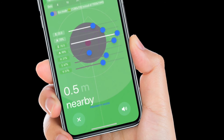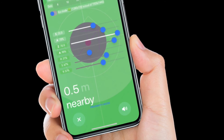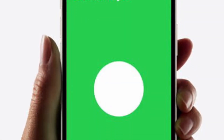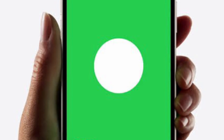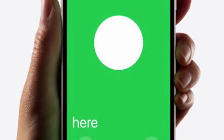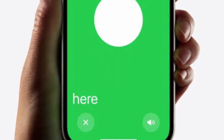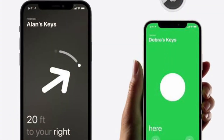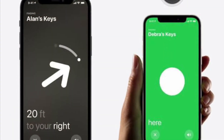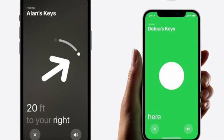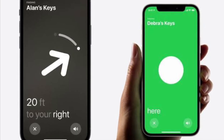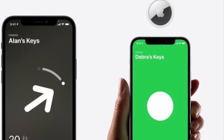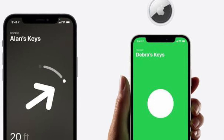S stands for saturation — it allows you to adjust the UI saturation. V stands for value — this slider lets you adjust the brightness of the UI. And H stands for hue — it allows you to adjust the color of the Apple AirTags precision finding UI.